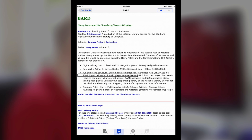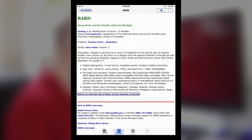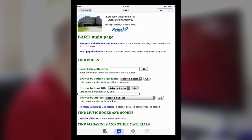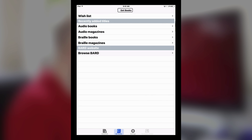So we clicked on Harry Potter and the Chamber of Secrets, DB 48437. It opened up the information page for that book — it's got the description, all the information you're going to want to know: the author, reading time, who narrates it, and a brief description. Then eventually you're going to get down to 'Add to My Wishlist,' which is what we want to do. I clicked on it and it added Harry Potter and the Chamber of Secrets to my wishlist. Now we're going to go back to the Get Books section and go up to the wishlist.